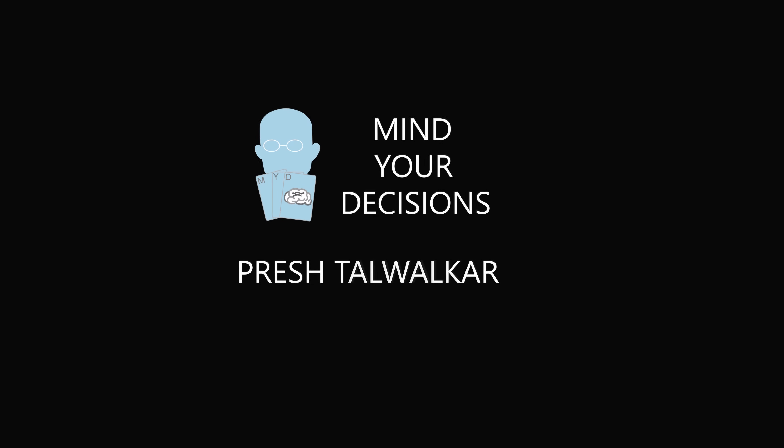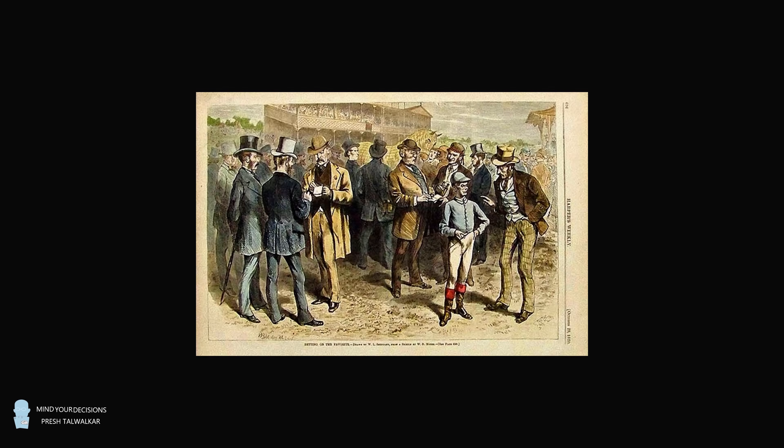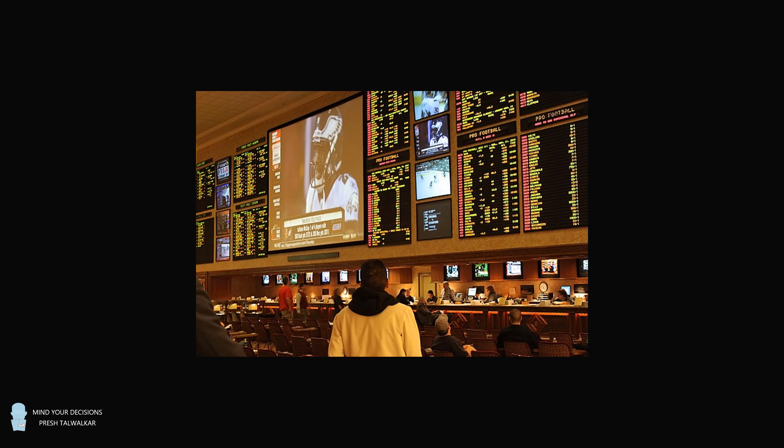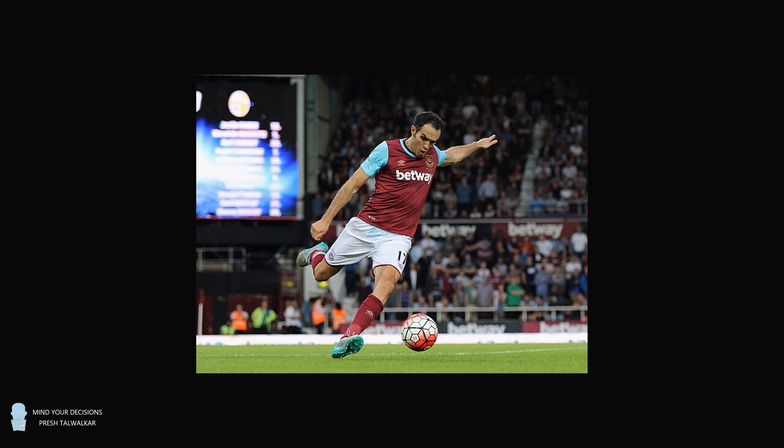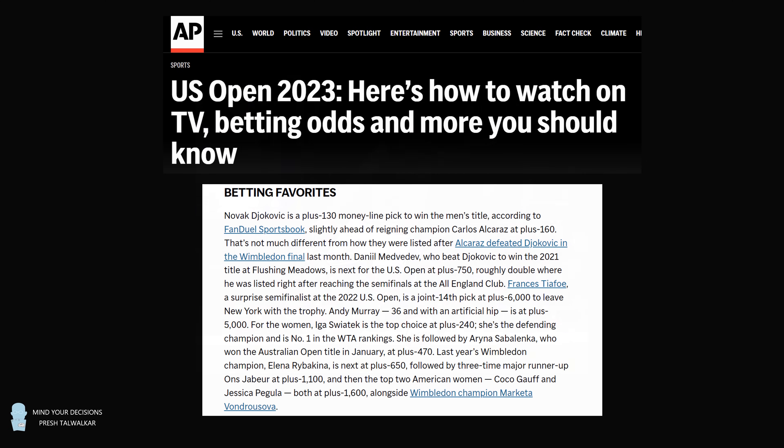Hey, this is Preshto Walker. Sports betting has evolved from an activity of the few in just certain locations to being mainstream in many sports leagues. Even if you were just browsing the news, you might come across betting odds.